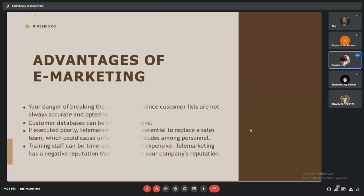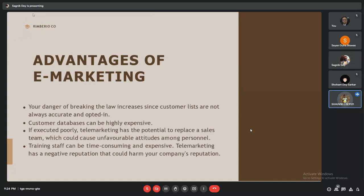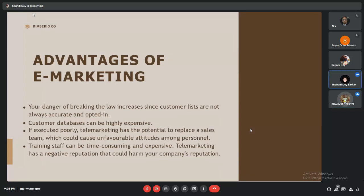Now I'll be discussing disadvantages of e-marketing. The danger of breaking laws increases since customer lists are not always accurate and updated. Customer databases can be highly expensive if executed improperly. Telemarketing has the potential to replace a sales team, which could cause unfavorable attitudes. The training costs can be time-consuming. Telemarketing has a negative reputation that could harm the company's reputation.